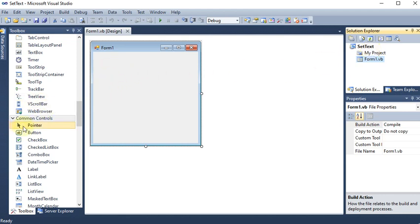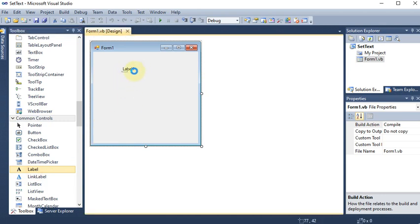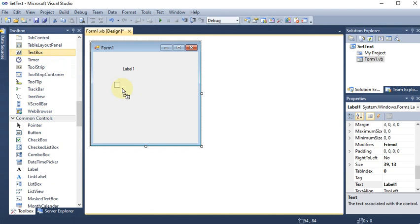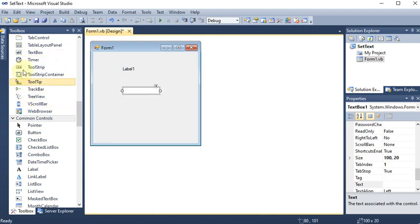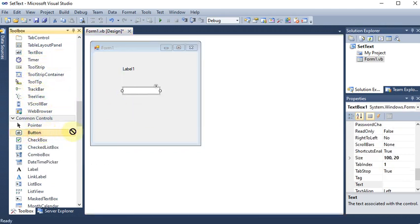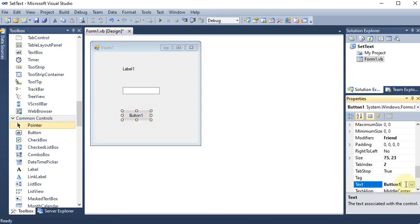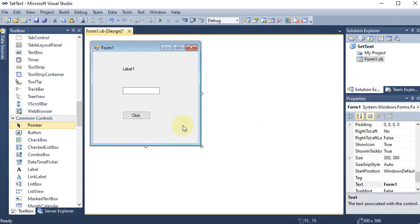Now I have the form. First I need a label because I want to change the name — so this is the label. Next we are taking a text box by dragging and dropping it. Then we are taking a button, and I am changing the button name to 'click'.